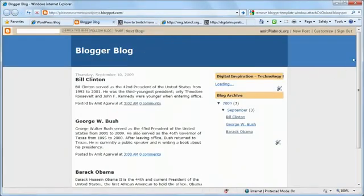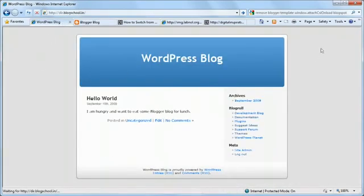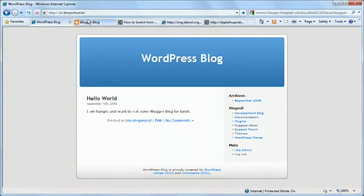So this is my Blogger blog. It has 3 posts about Presidents of America, nothing much. And this is my WordPress blog. It's hosted on my own domain and it has just a Hello World post, nothing much. And we have to import everything from Blogger into this WordPress site. So let's see how we can do it.